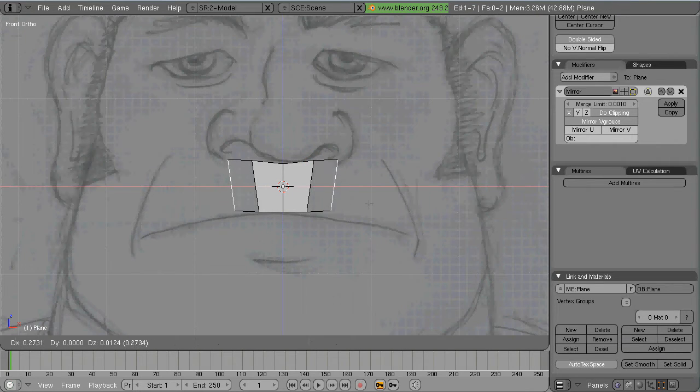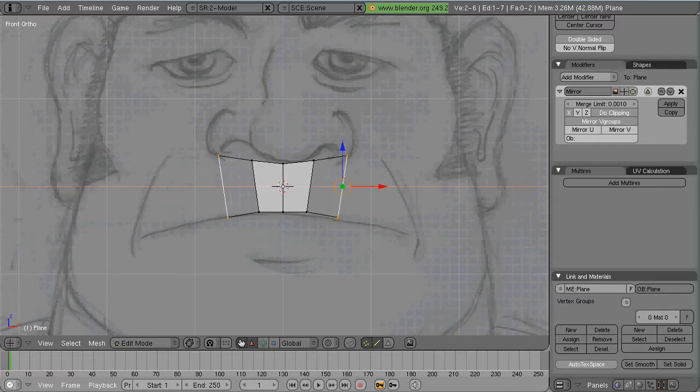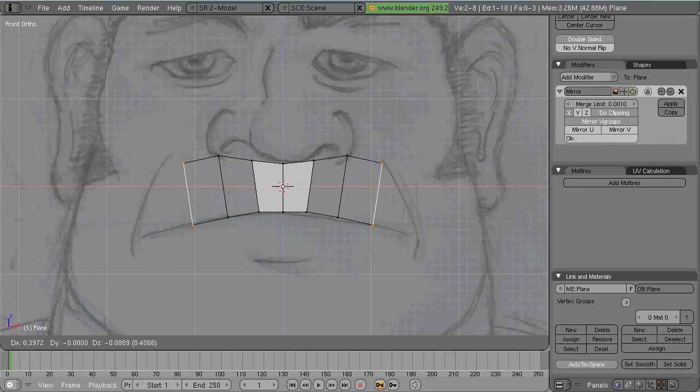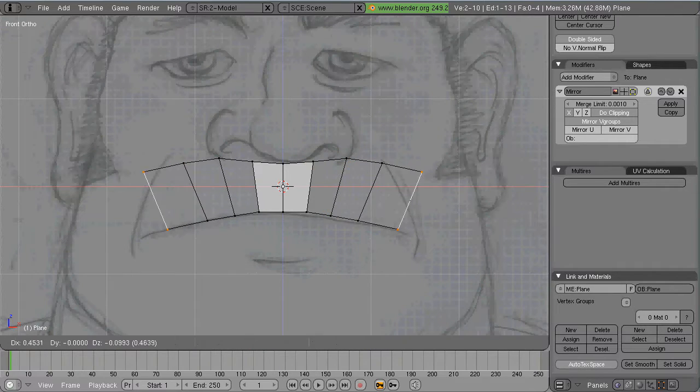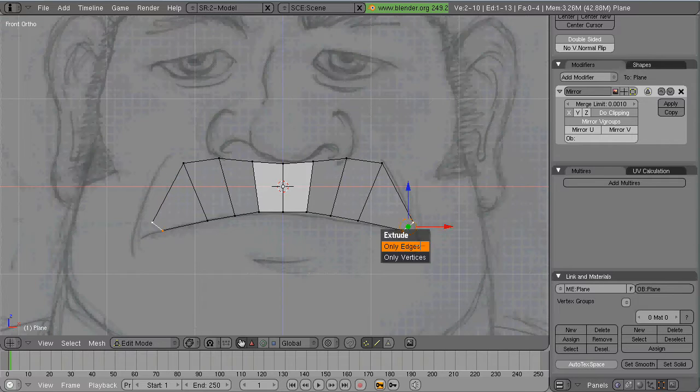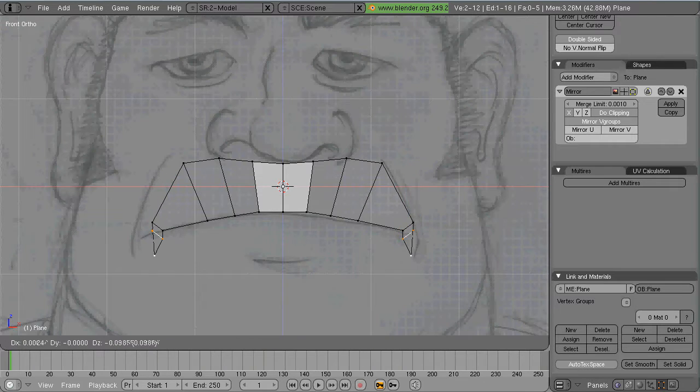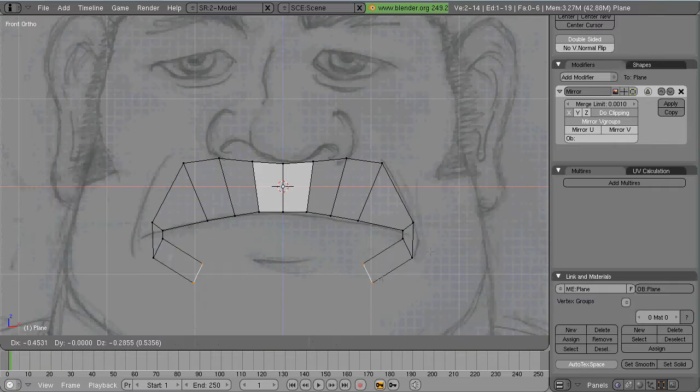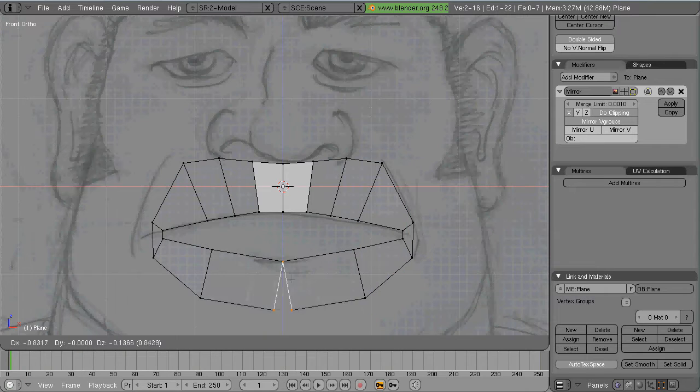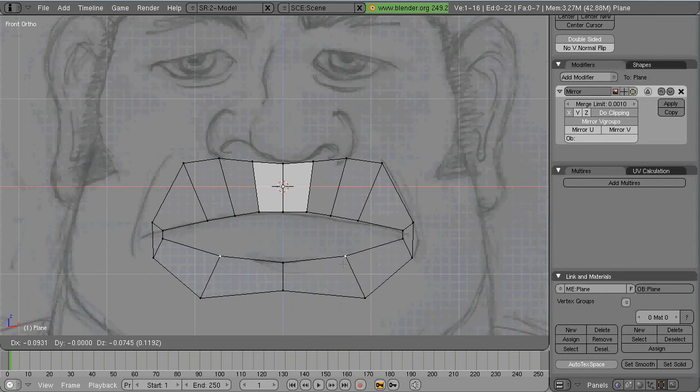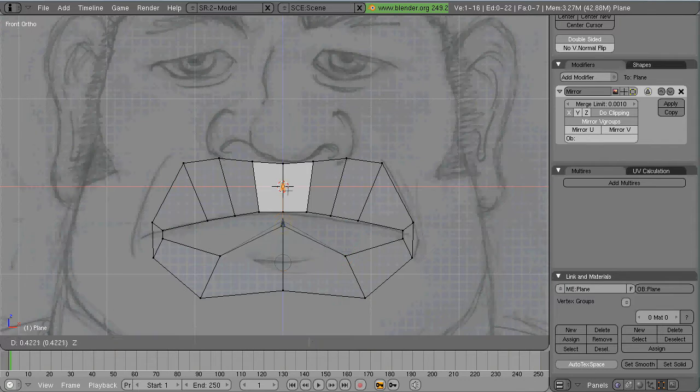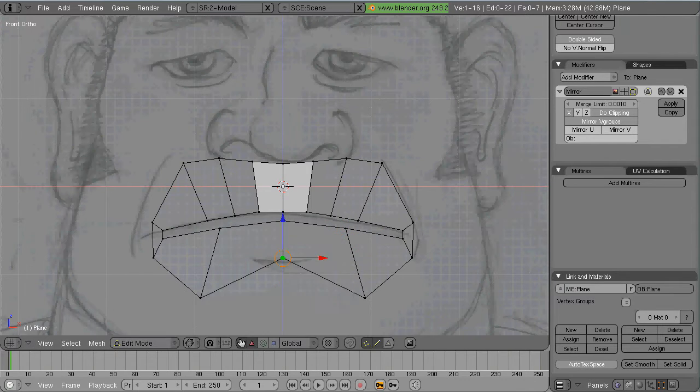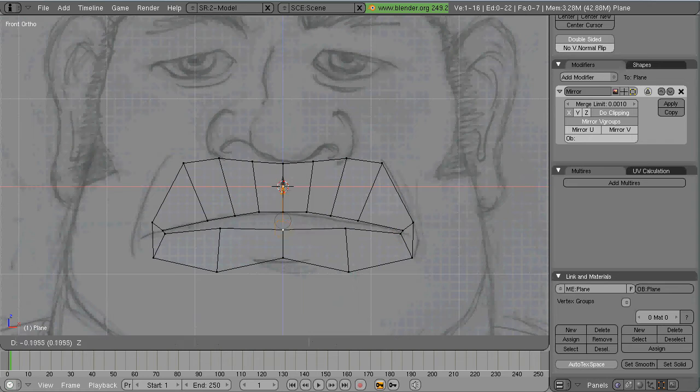As you can see I use reference images. If I don't have those I'm lost. I start with the front view and the trick to this whole thing is to draw the edge loops out in 2D first. Get them just the way you want them and then pull the face out into 3D.